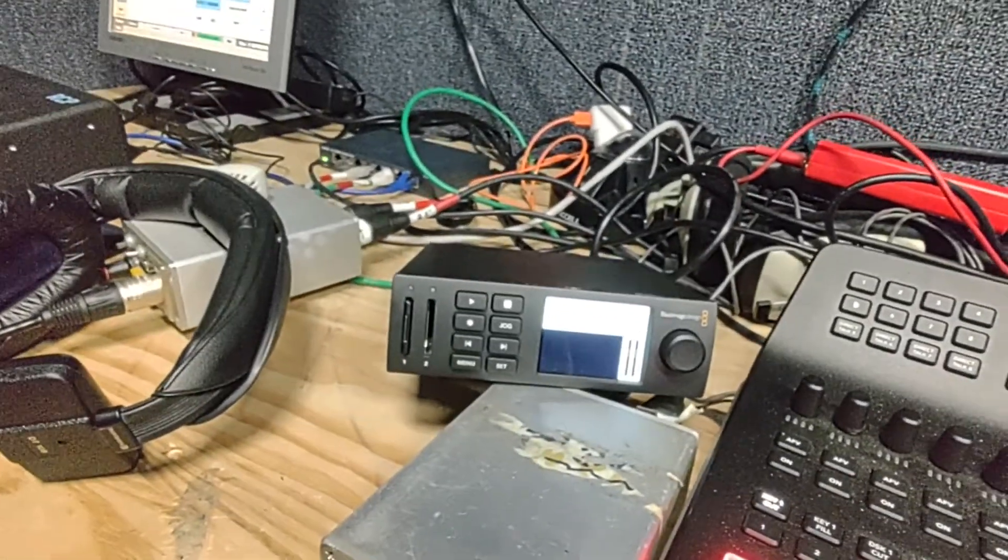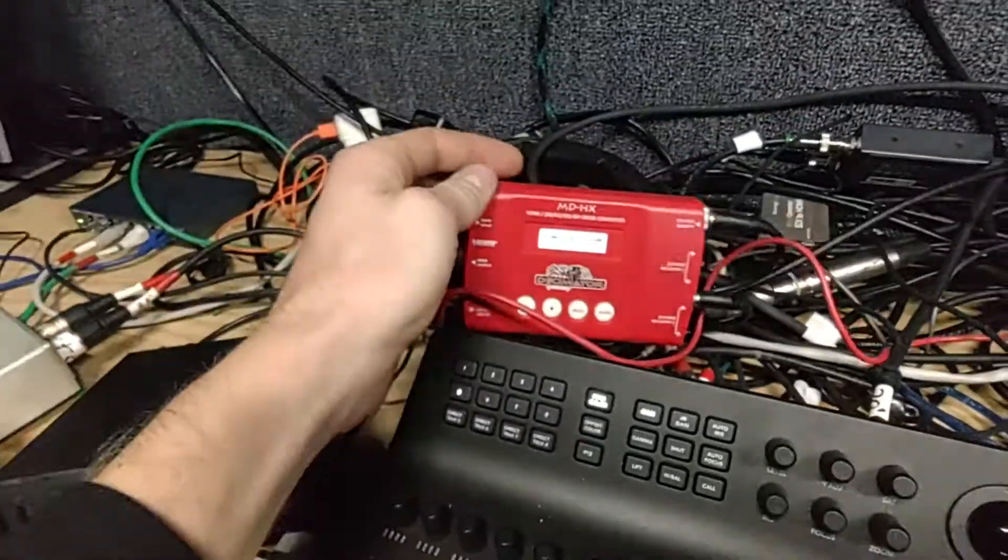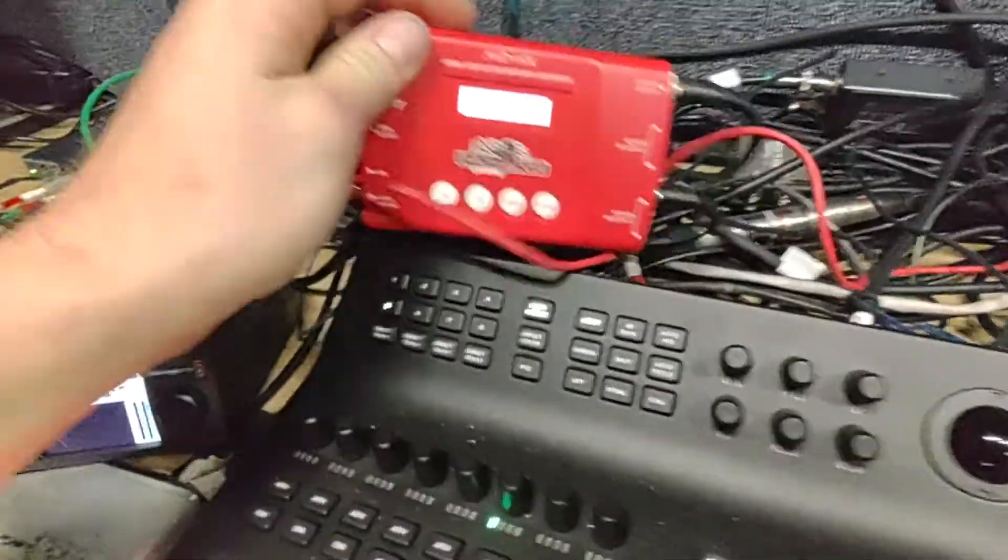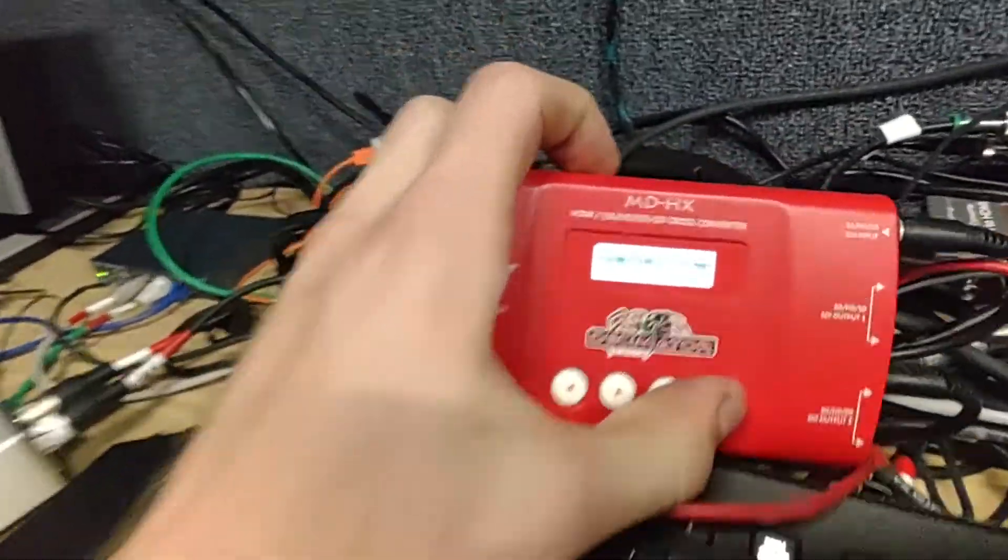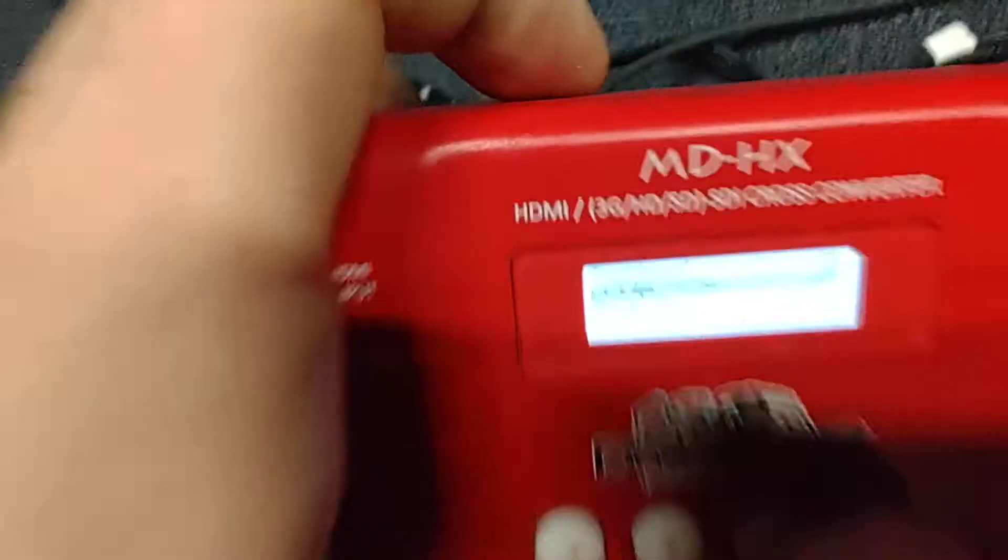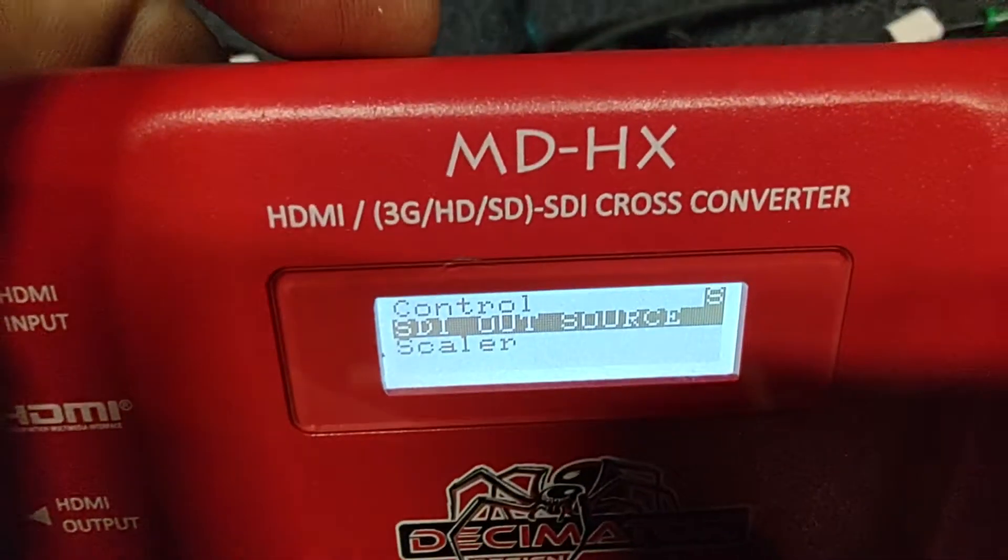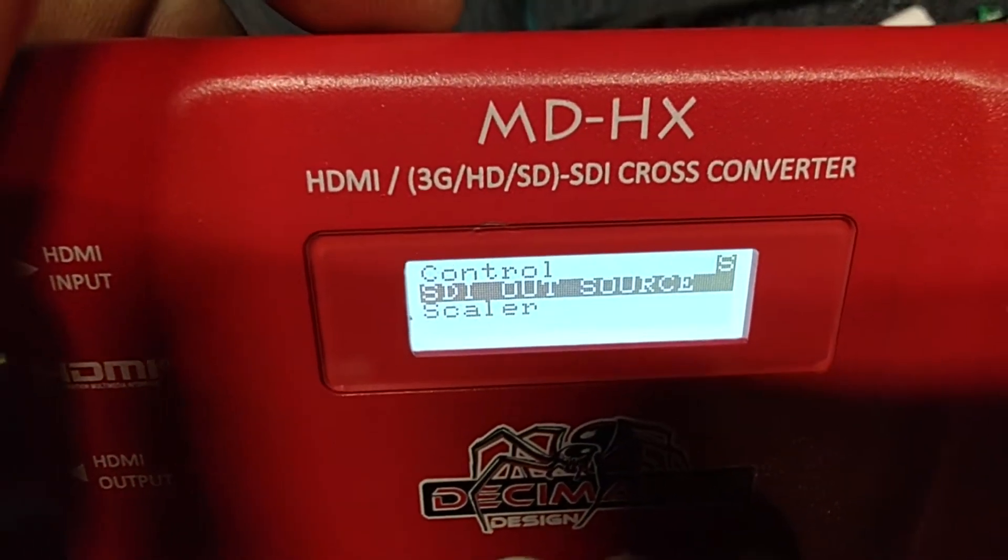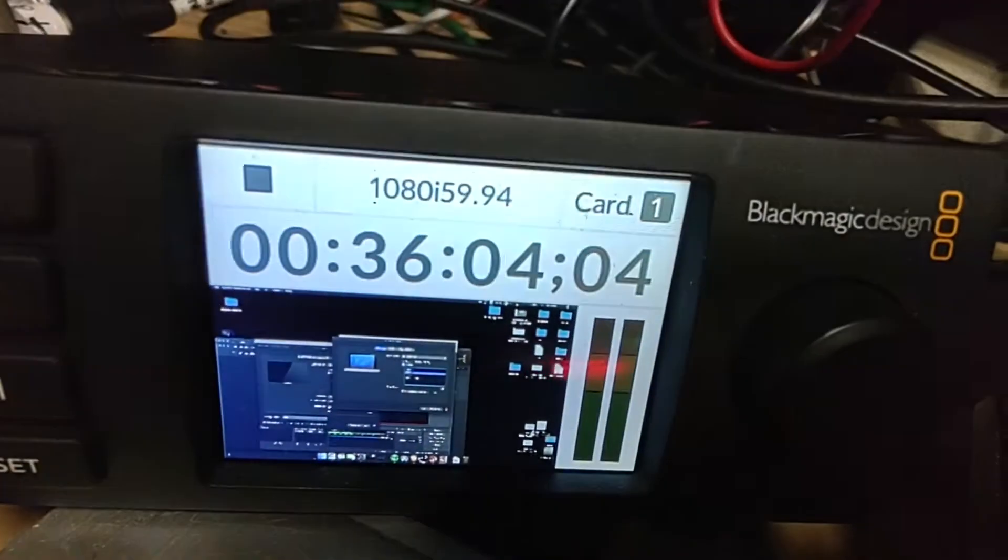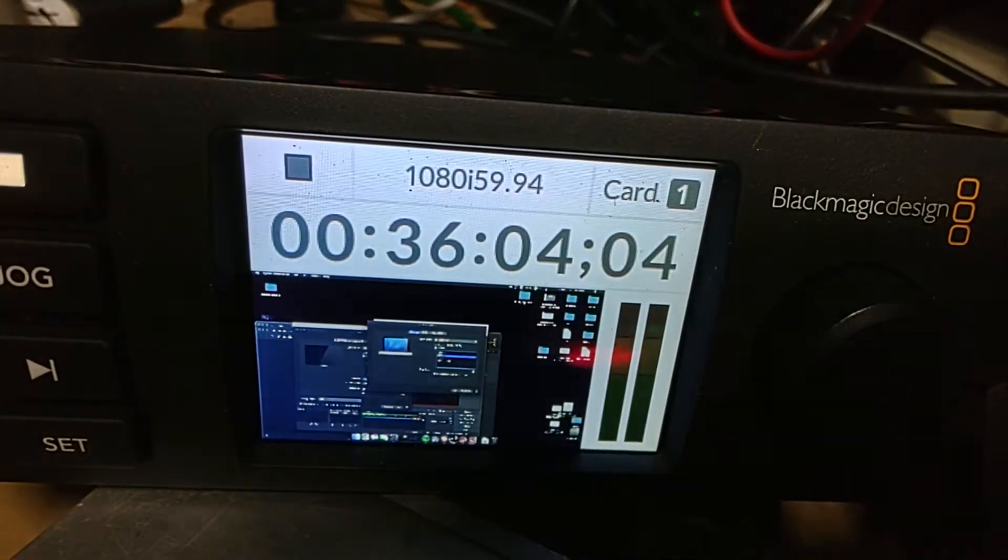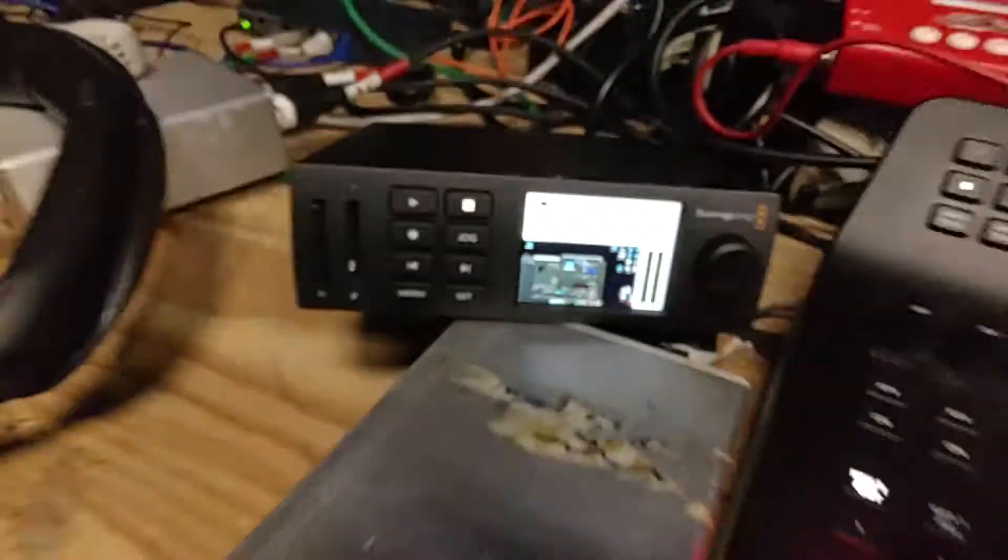So anyway, what we're having to do now is we're actually going through a decimator, and we're changing it so that it's going to be making sure that the scaling never changes. So there, we're going through the scaler now. So we're at 1080i 5994.